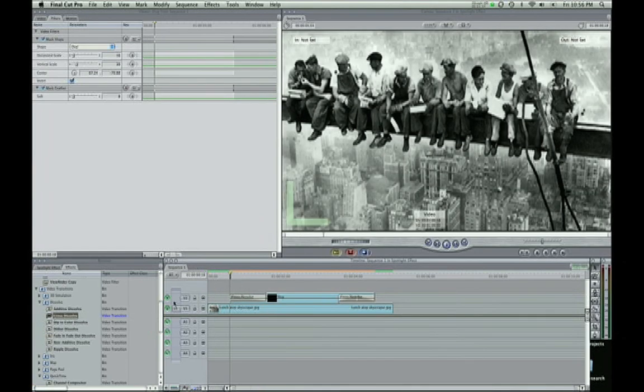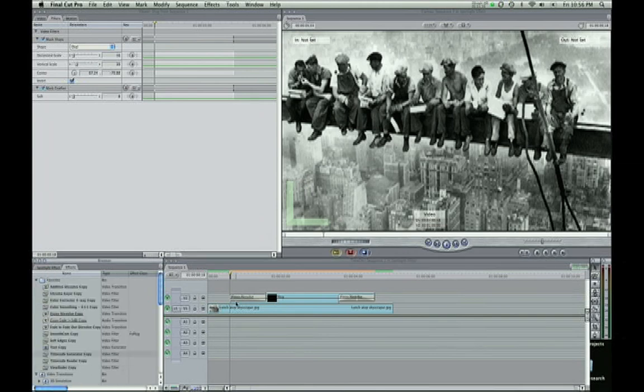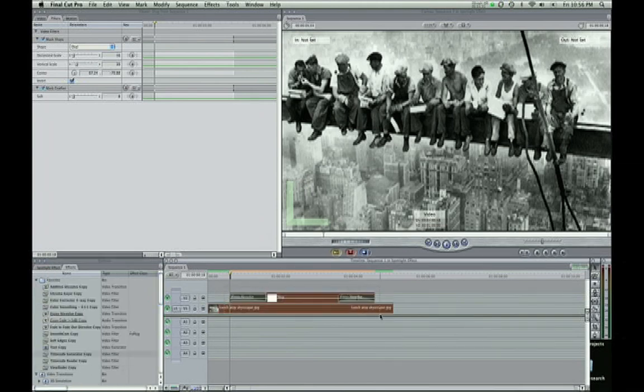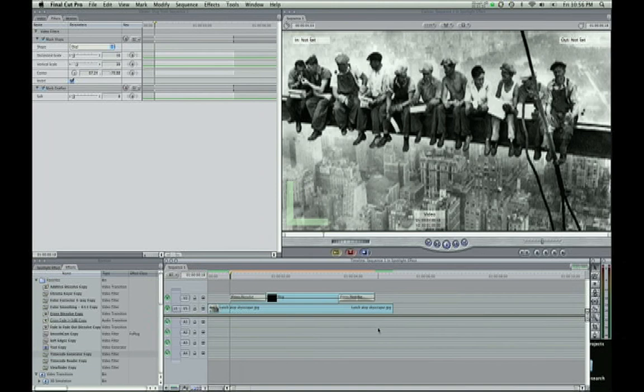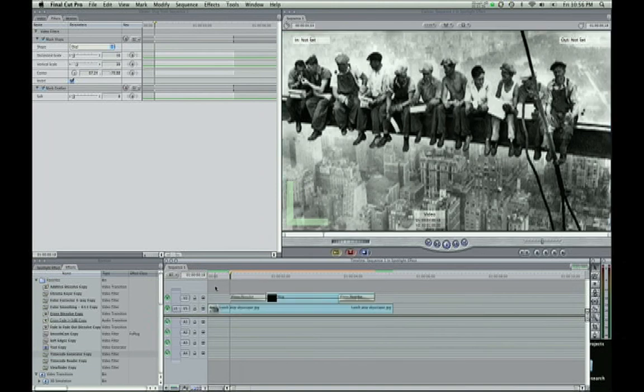And another thing, put this cross dissolve in your favorites because you're going to be using that. There's also a key command which is control T. But I think I changed my key commands around. So you can do that.